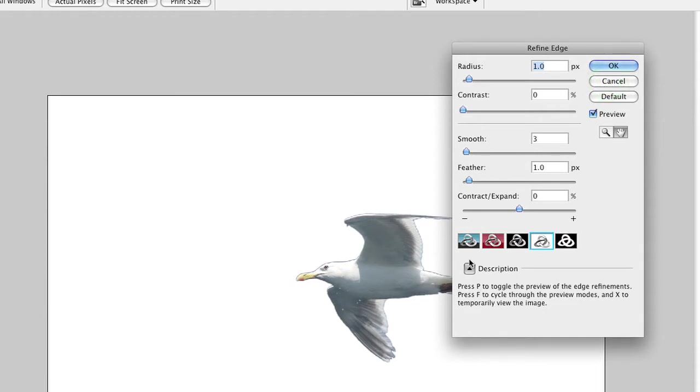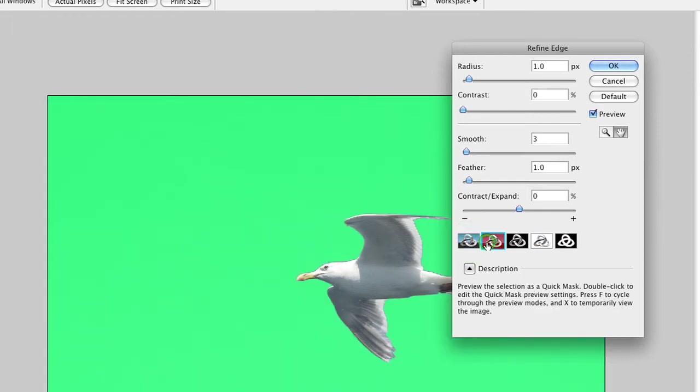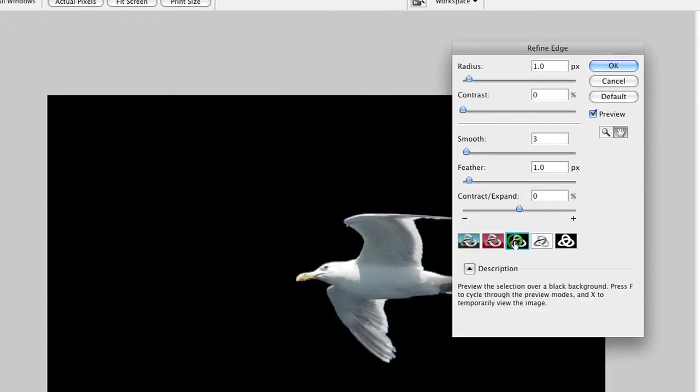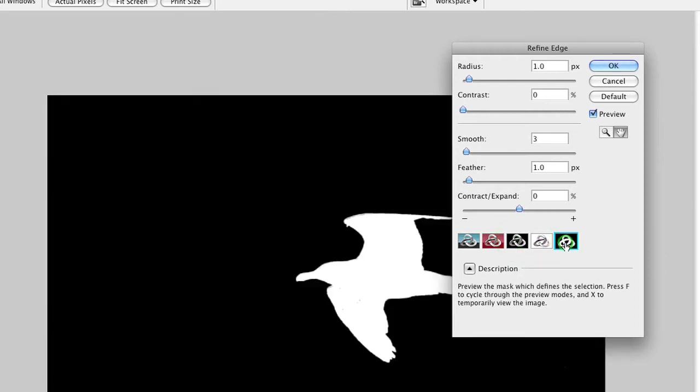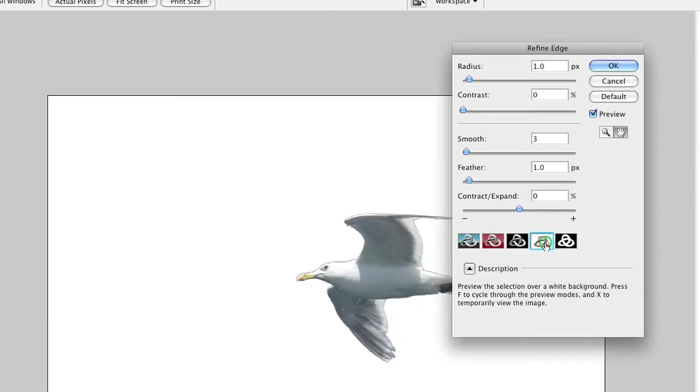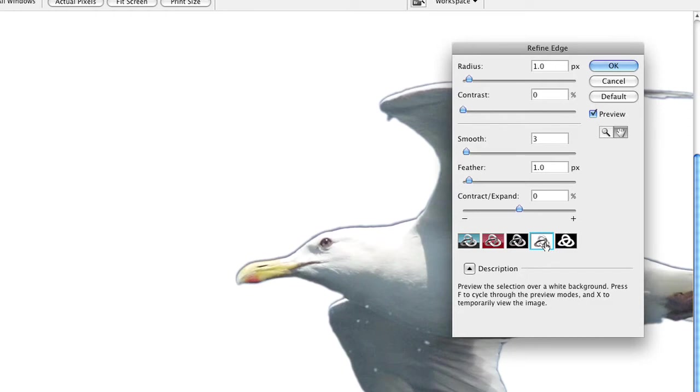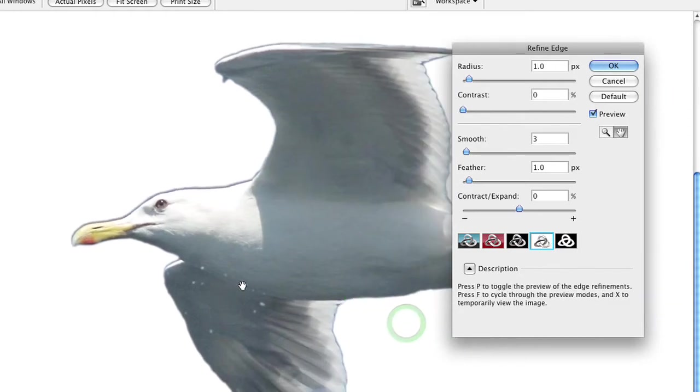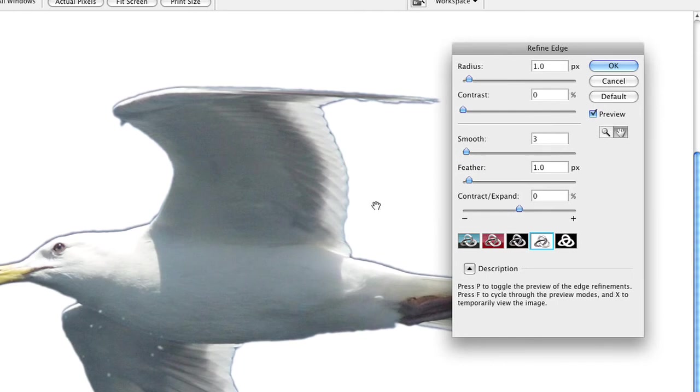You could choose to view it over the background image, in a quick mask-like view, on black, on white, or as a black and white file. You may toggle between these different views to make it easier to see. Fortunately, you could use your command plus to zoom in as you're working here, and that makes it easier to clean up. Notice we definitely have a blue fringe, so I want to remove that.